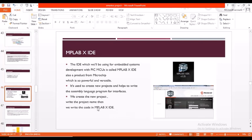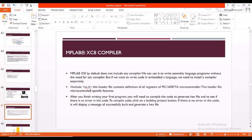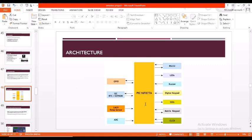Coming to MPLAB X IDE, it is used for embedded system development with PIC microcontrollers and is a product from Microchip. Coming to the MPLAB XC8 compiler, since MPLAB IDE does not have any default compiler, we have to install a compiler. Here we have installed XC8 compiler. Hash include xc.h contains a header file which contains all the definitions of all the registers of PIC microcontroller. The PIC microcontroller we used here is PIC16F877A.